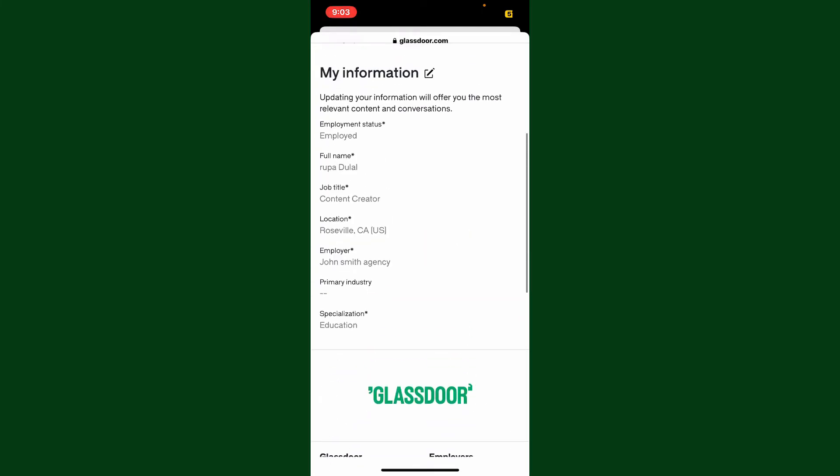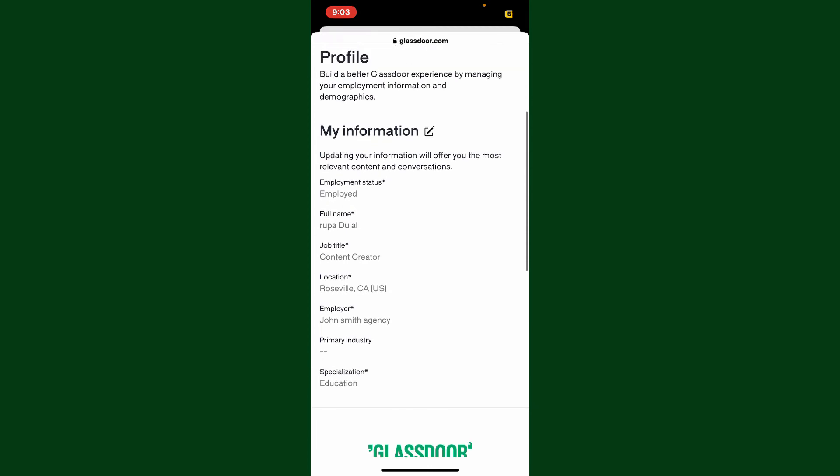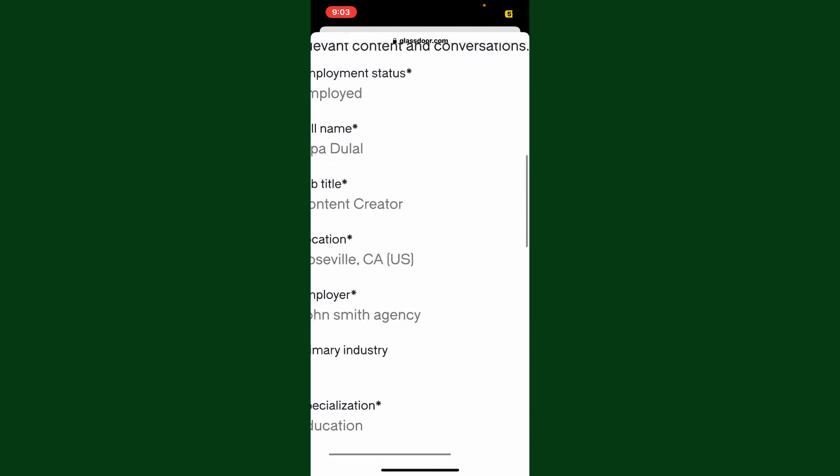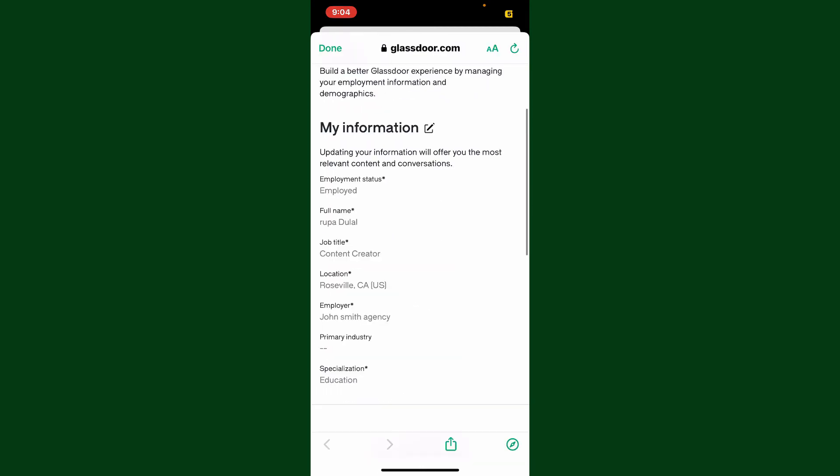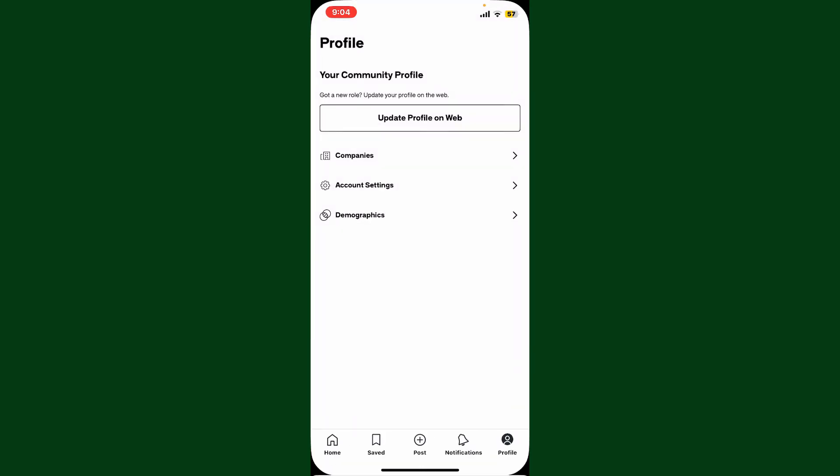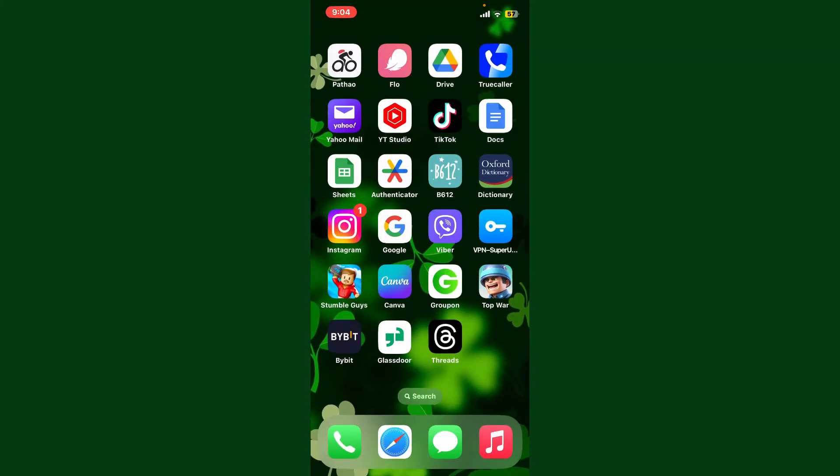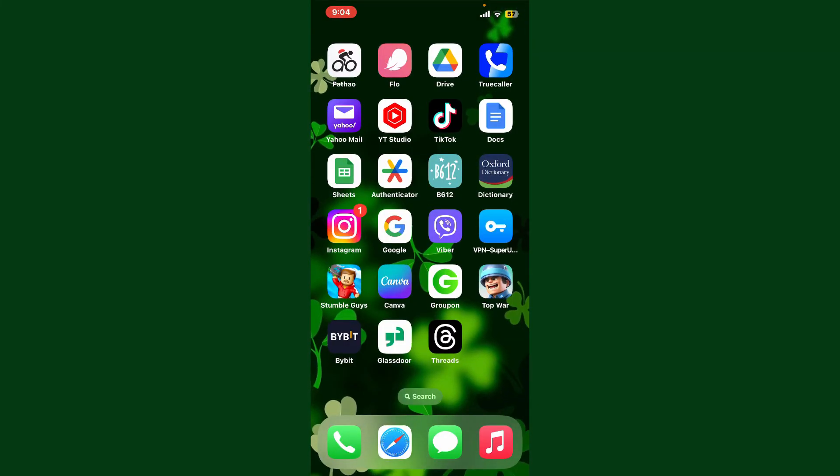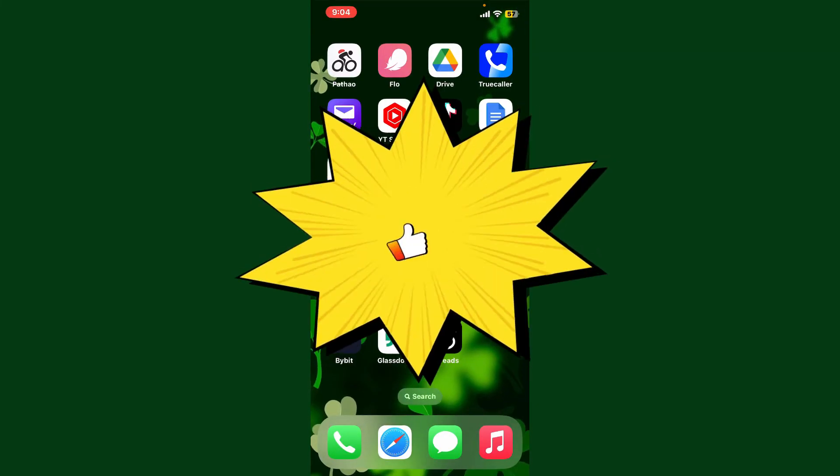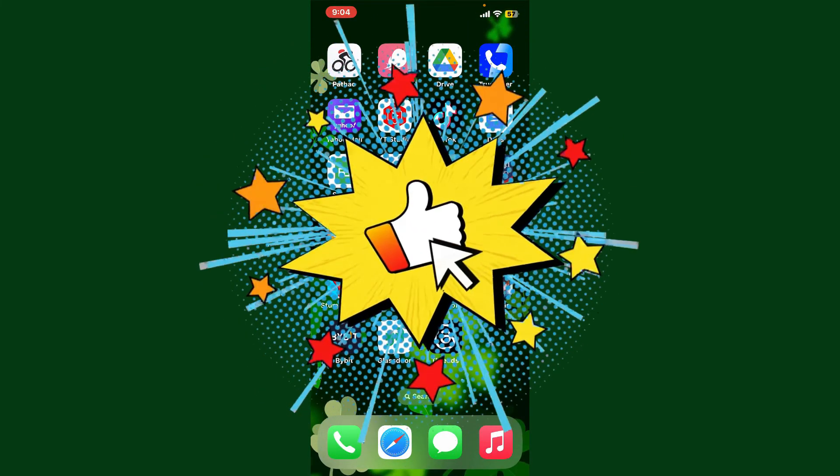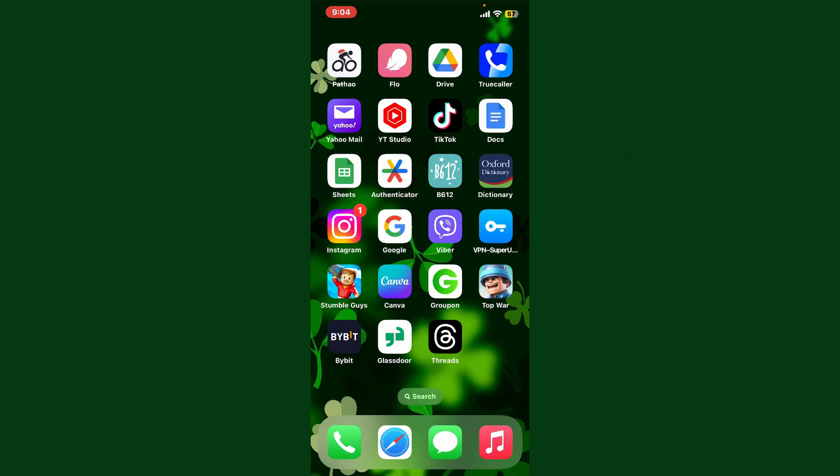And that's how you change your location on Glassdoor. That was pretty easy, wasn't it? So that is how it can be easily done. If you found the video to be helpful, go ahead and give us a thumbs up. Don't forget to subscribe to the channel.